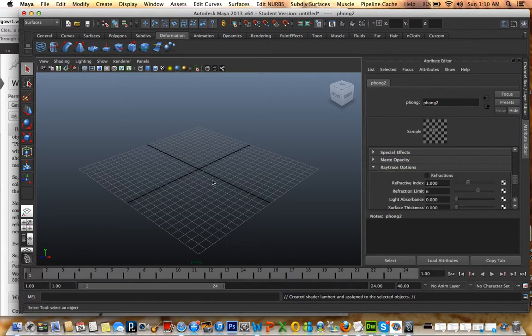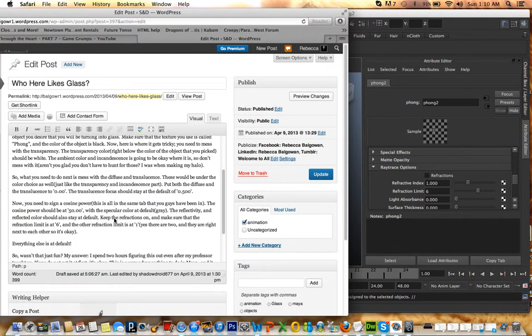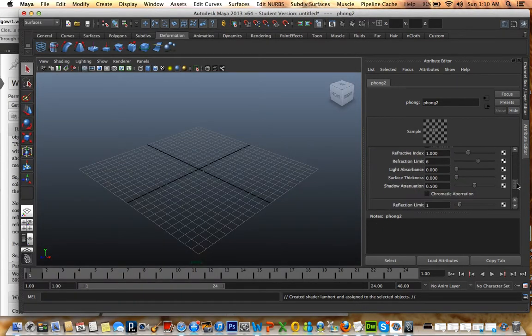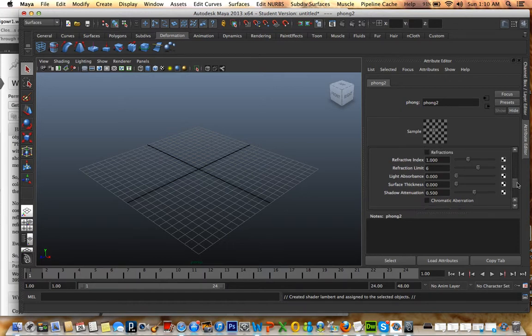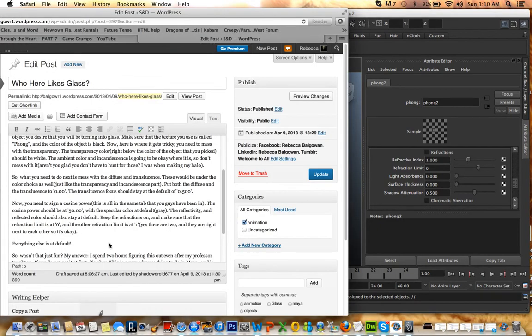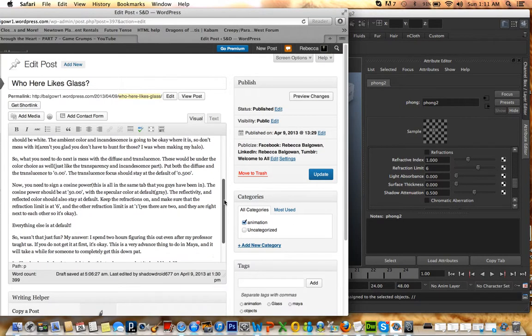Refractive index is at 1. Refraction limit 6. Refraction limit is 1 — yes, there are 2, they are right next to each other. So, 1. Refraction limit. The other reflection. Everything else is default. That's it.